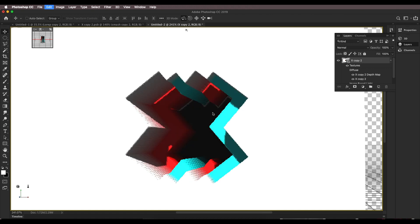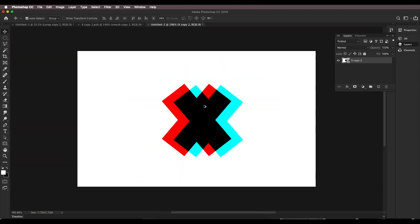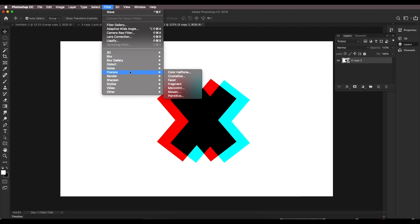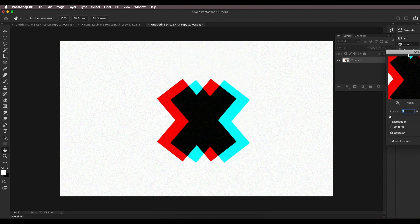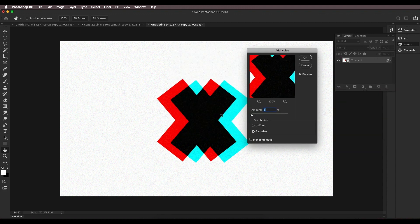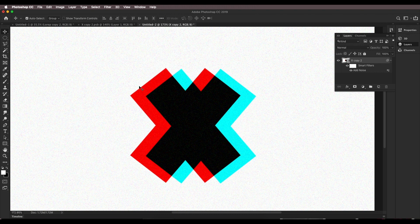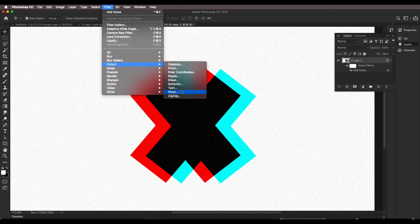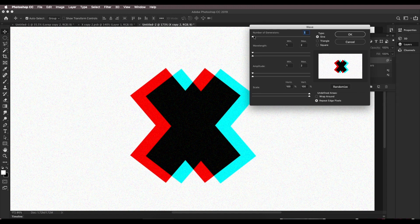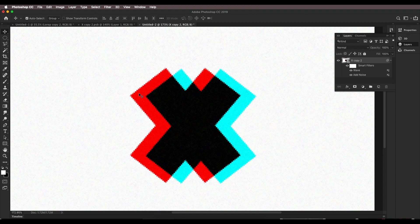Let's press Ctrl+Z to get back to our original layer and add some noise first. Go to Filter > Noise > Add Noise and set the amount to around 5 — just a minimum amount of noise. Now we'll add a wavy effect along the edges. Go to Filter > Wave, set the number of generators to 1 — if you increase it you get lots of extra distortion. Set the wavelength minimum to 2 — keep it small — and click OK.